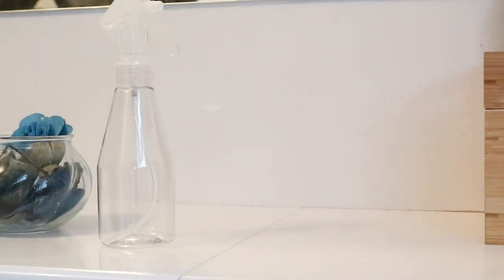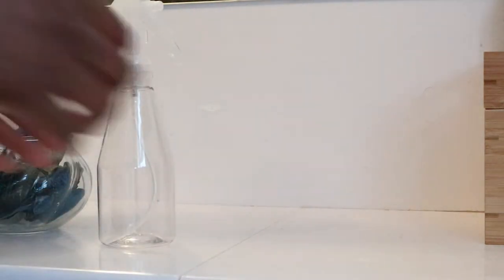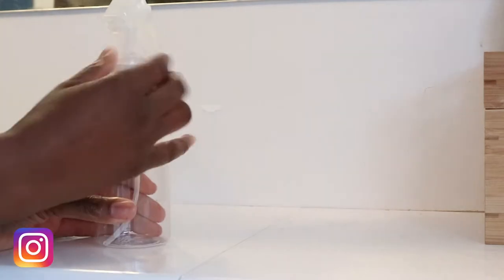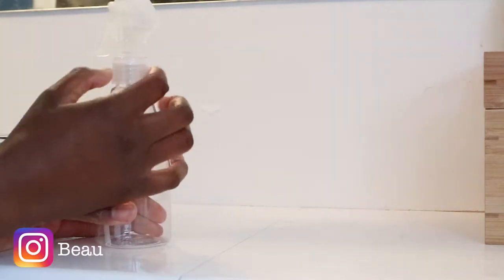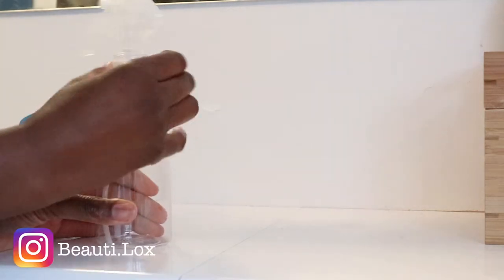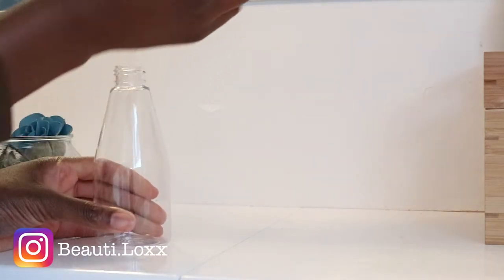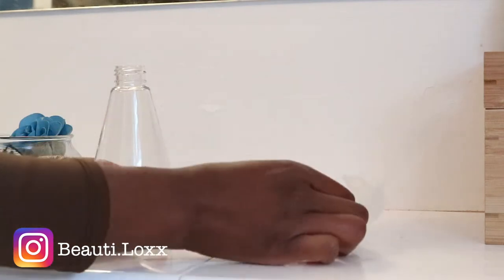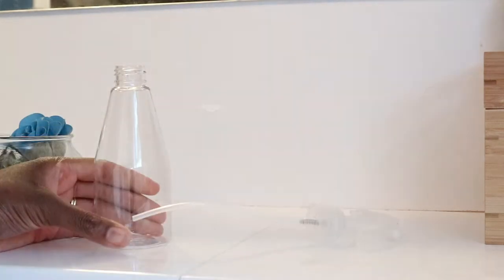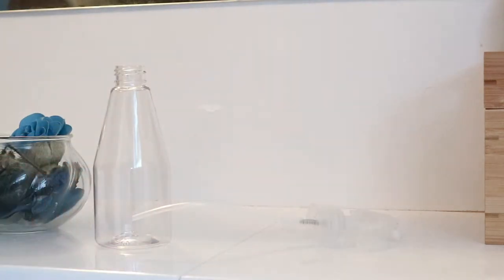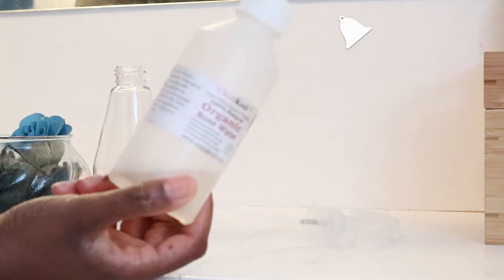The first thing that I add is rose water. I'm running low and need to get more, but half of my spray is rose water. Rose water is amazing for your hair. It naturally conditions and moisturizes because it's rich in vitamins A, B3, C, D, and E.